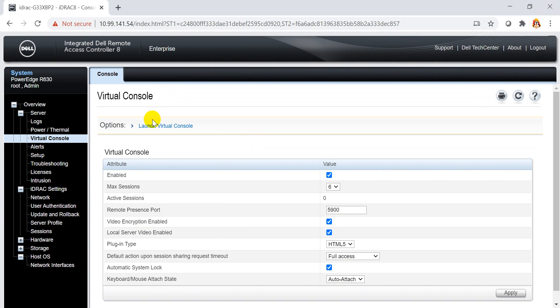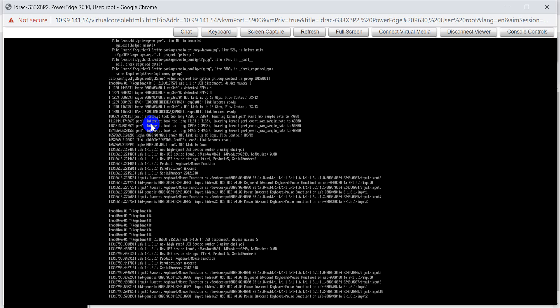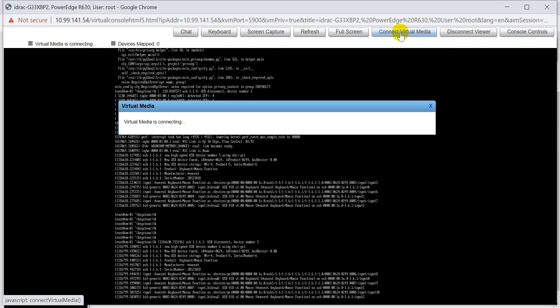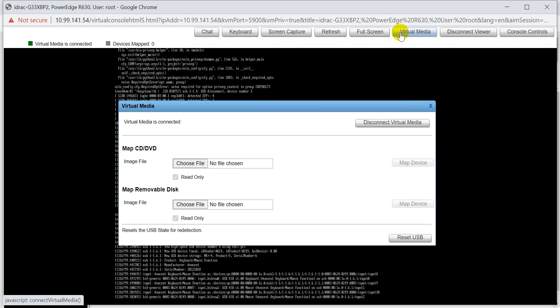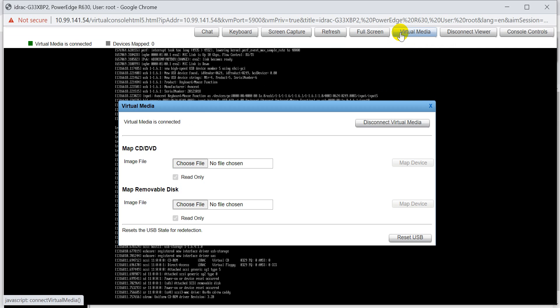First of all, we need to open the console. Then we connect to the virtual media. Virtual media is the ISO source that you will deploy to the iDirect server. I map it.